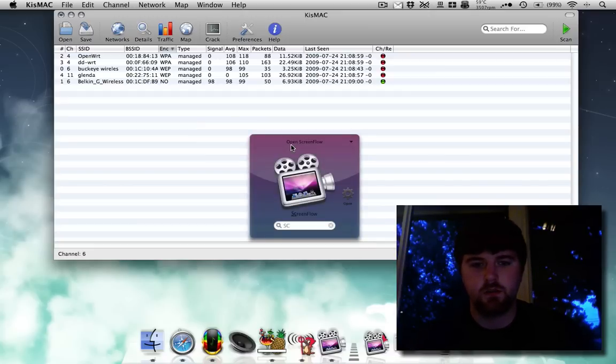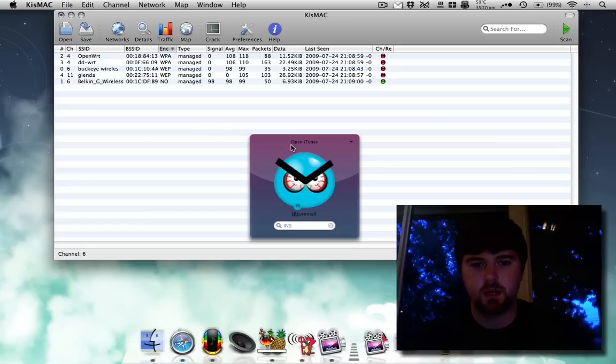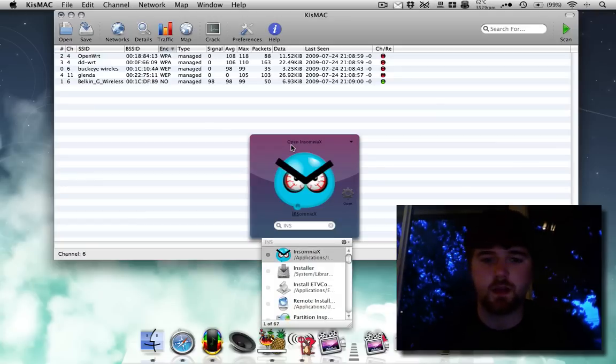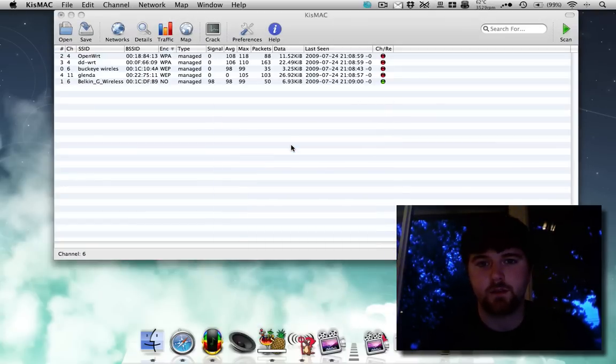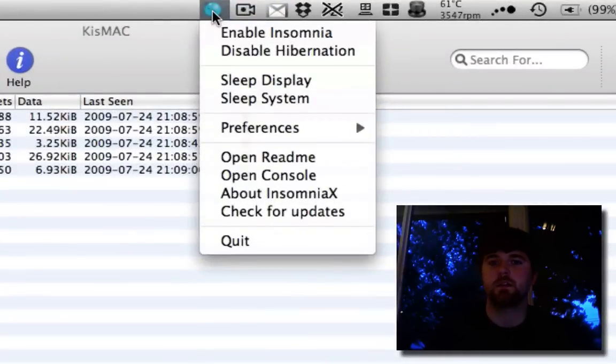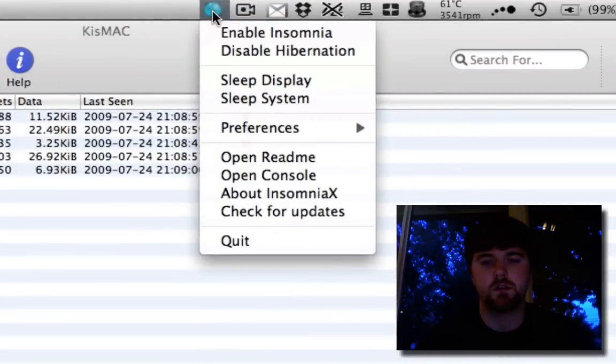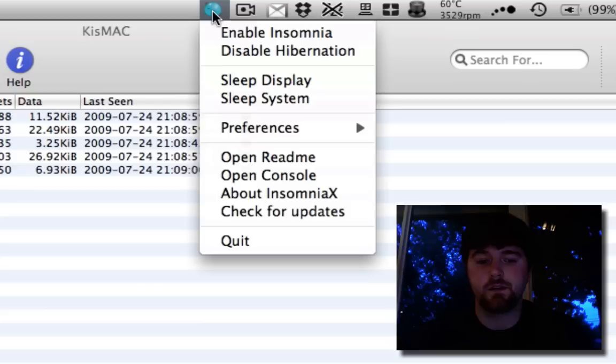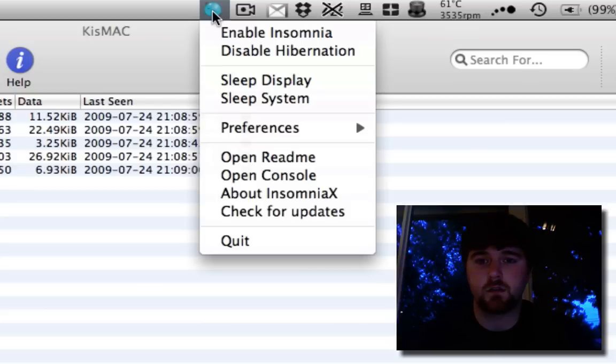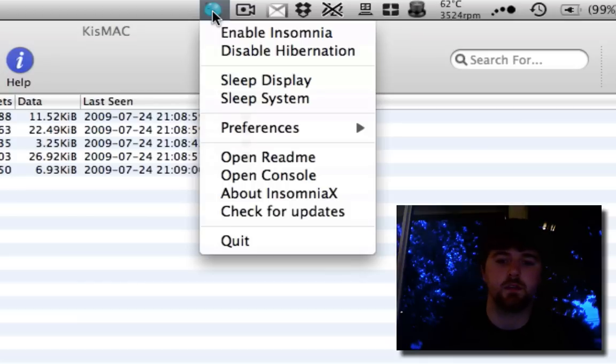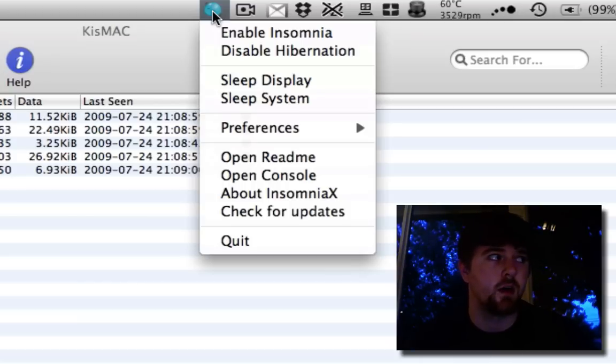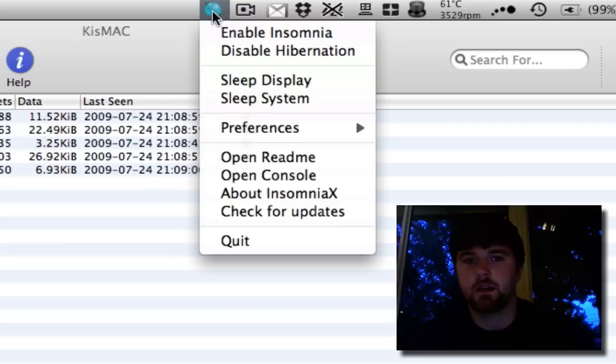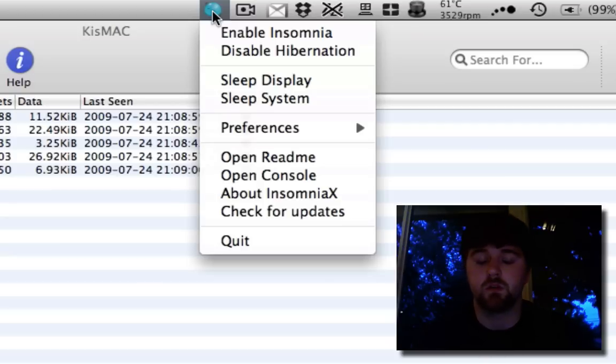So I'm going to show you another application that I use. It's called InsomniaX. Now what InsomniaX does is it lets you close the lid of your MacBook without it turning off. So what I do is I turn my screen off, I bring the brightness all the way down, and then I enable Insomnia, and that will let me close the lid and let me drive for a while without opening the lid and letting Kismac do its thing, which is pretty cool.